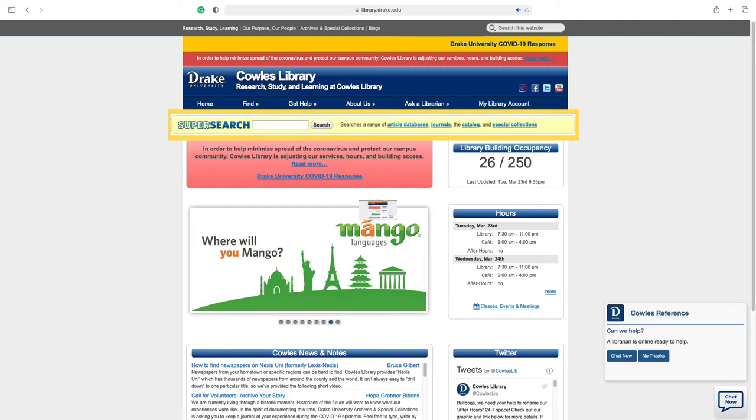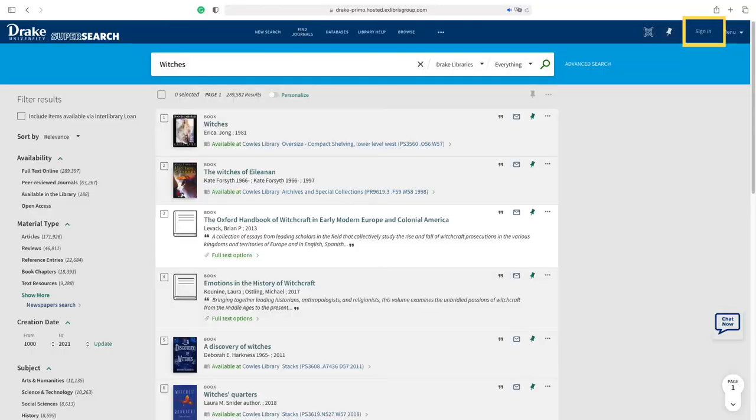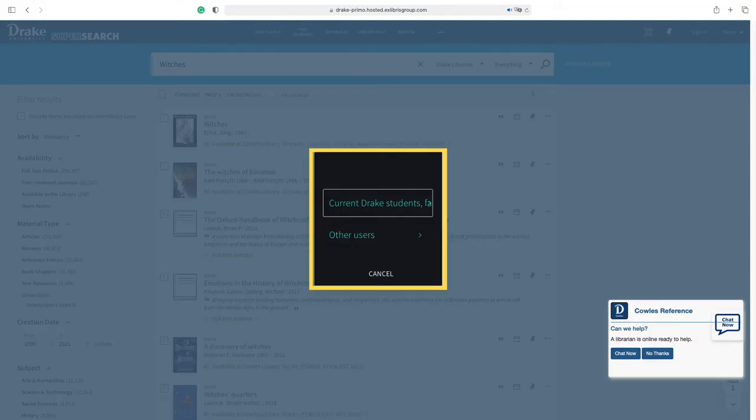Enter a search term into the SuperSearch bar. At some point in this search, you will need to sign in to your account.